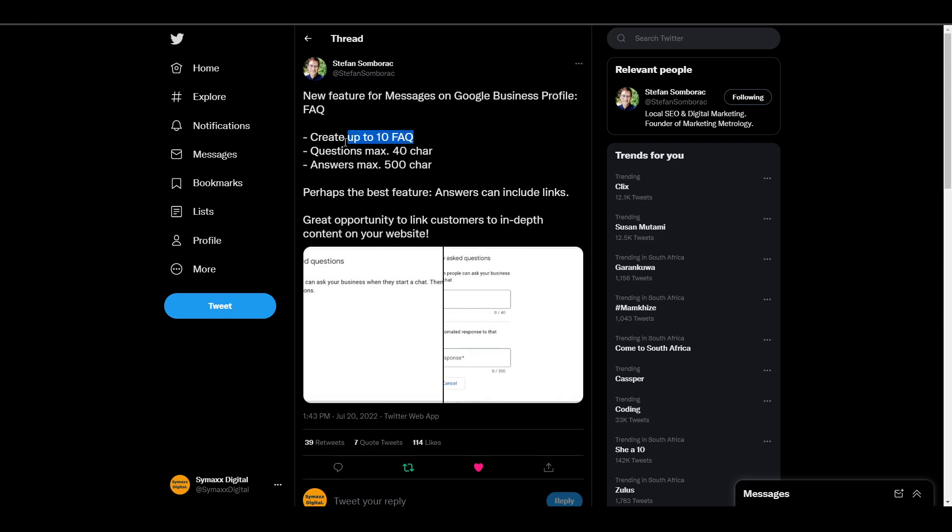You can create up to 10 frequently asked questions. You can create questions that are up to 40 characters and answers that are up to 500 characters. You can also include links inside your answers, which is pretty amazing. So without further ado, let's get started and set up our frequently asked questions.